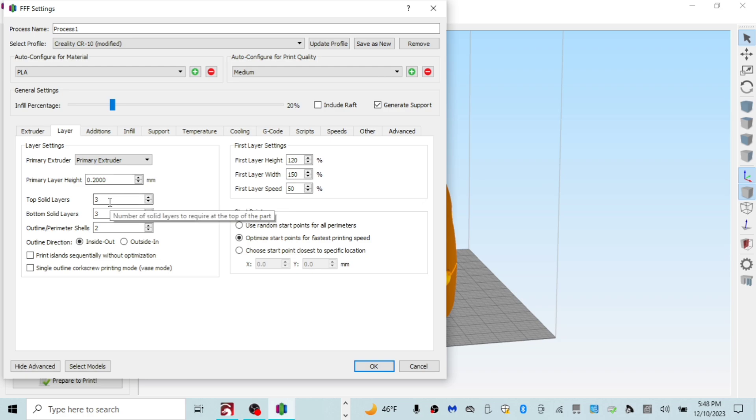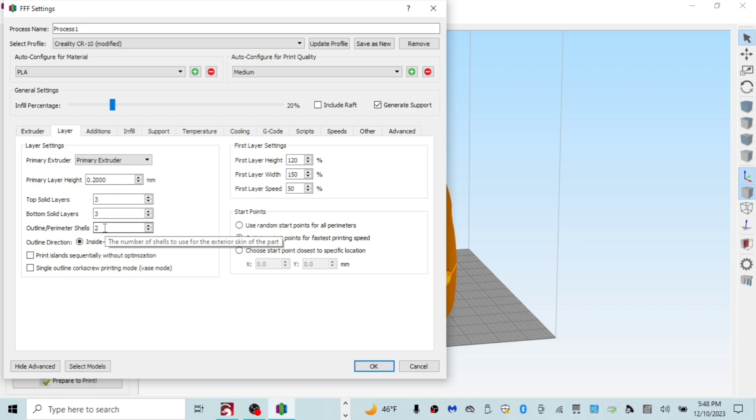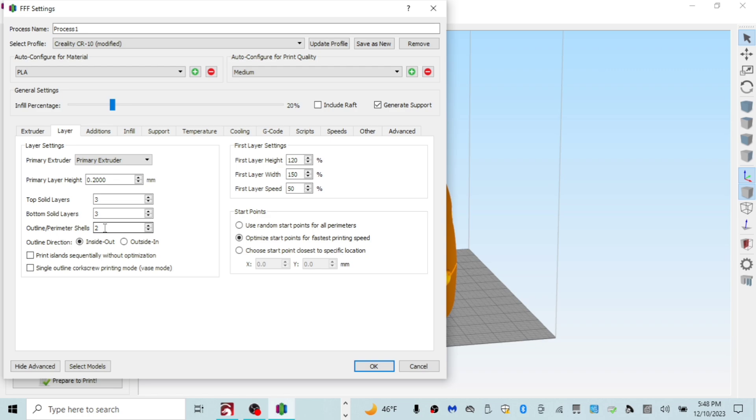My top solid layers are three. My bottom solid layers are three. That's all just default. The outline perimeter shells is two. That's also default. That's what I used on all of my RoboCop suits was two perimeter shells. But in hindsight, I probably would have bumped this up to three if I were to do it all over again. And the three perimeter shells would just make the model a lot stronger.